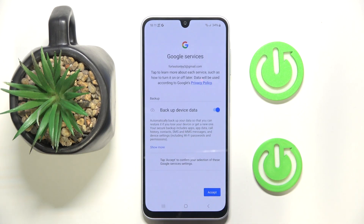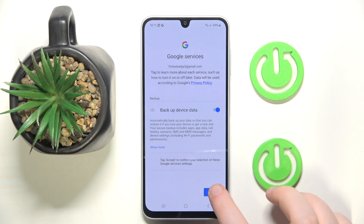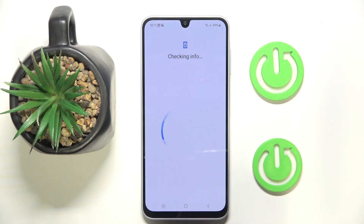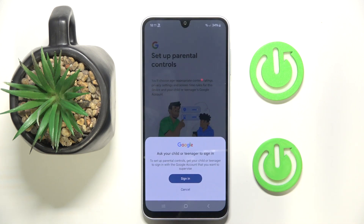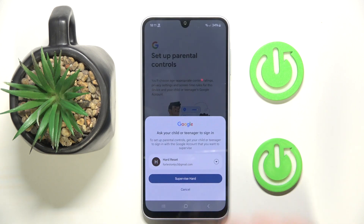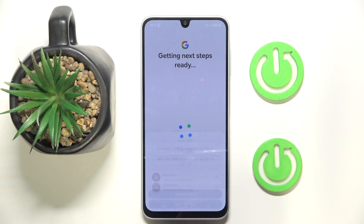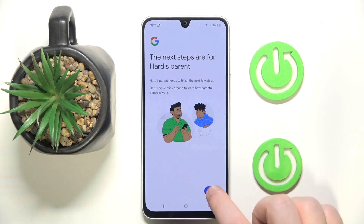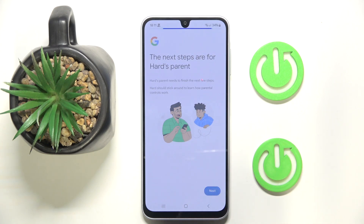Click Accept, then click Supervise, and then click Next.